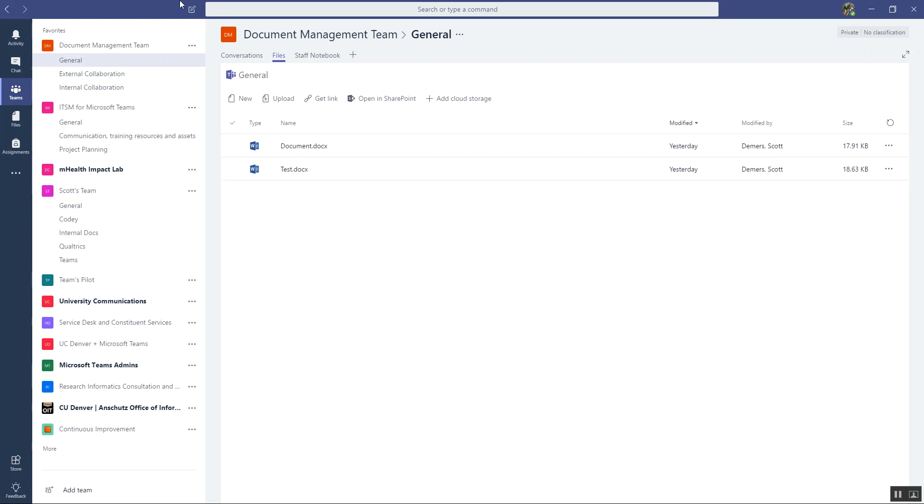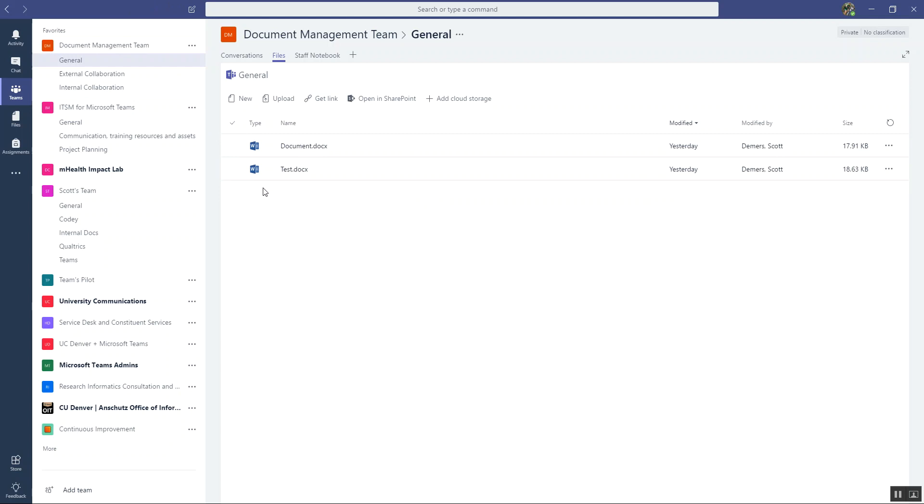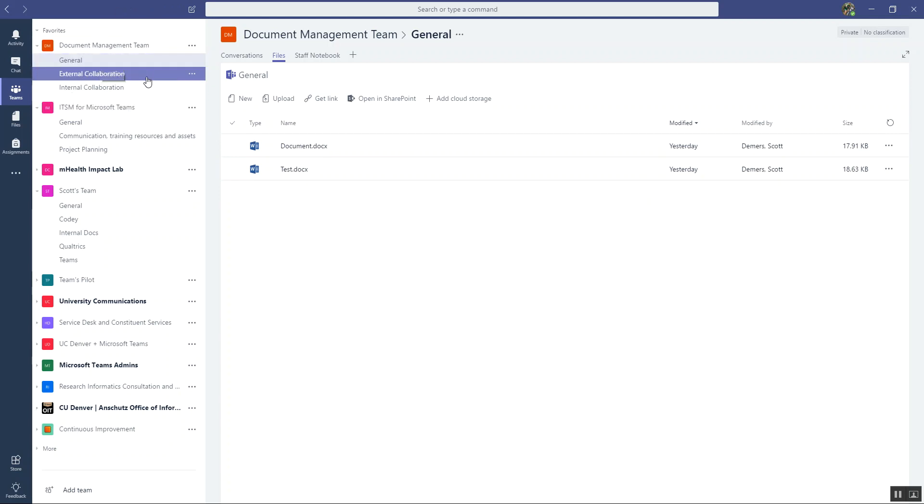So the site that I'm going to use for this demo is this document management team site I created. It has three channels. It has a general channel, which we're not going to use. It has a channel I created called external collaboration.